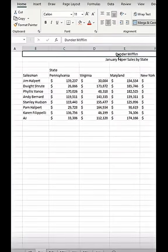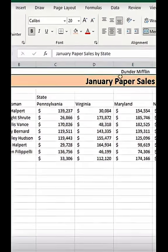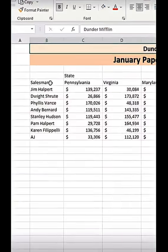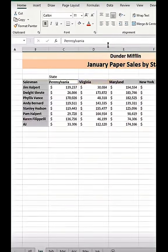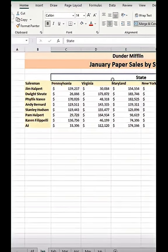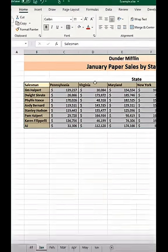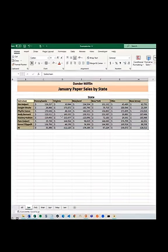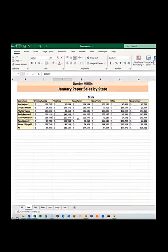I'm just going to fast forward this part. Basically, I'm formatting the table however custom way you want. And now that we're done, we need to stop recording.